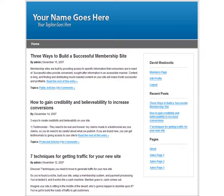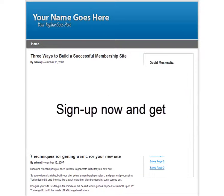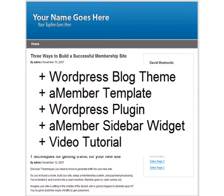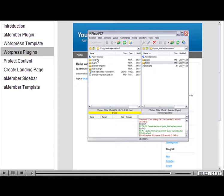Go ahead and sign up for this WordPress theme and A-member template. You'll also receive the plugins that you need to protect your WordPress articles and the A-member sidebar widget. You'll also learn how to integrate WordPress and A-member in an easy-to-follow, step-by-step, 13-minute video tutorial.